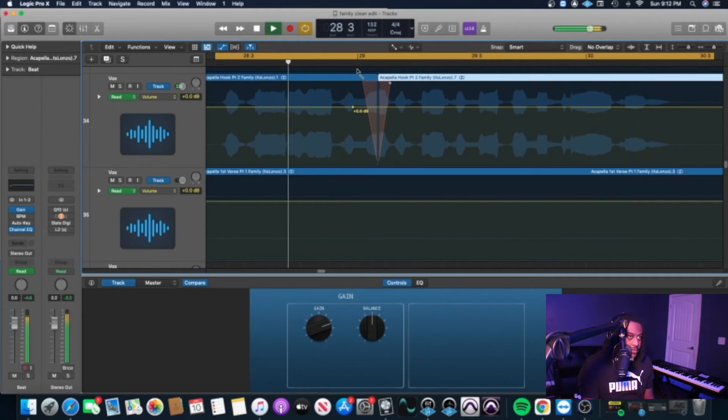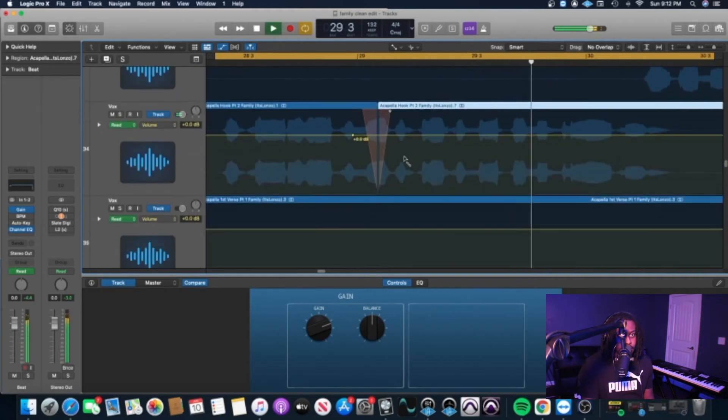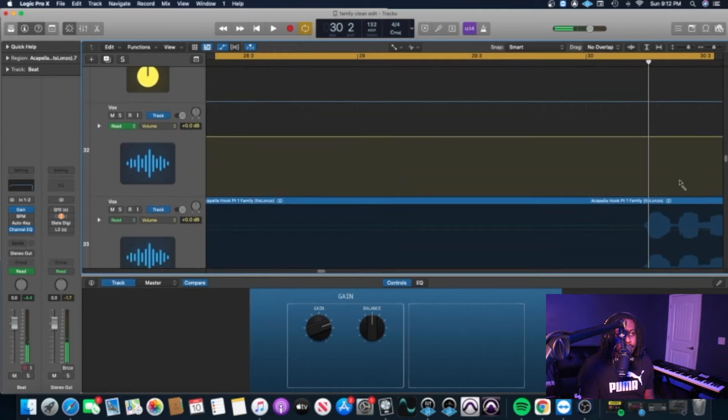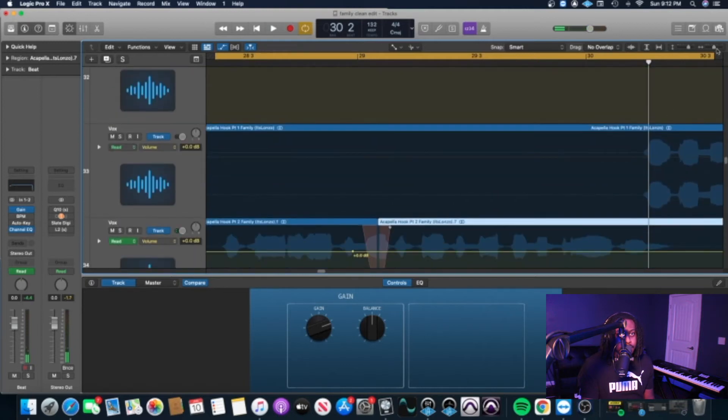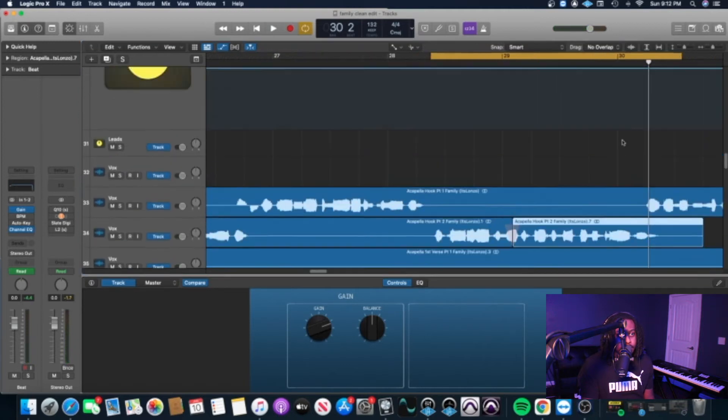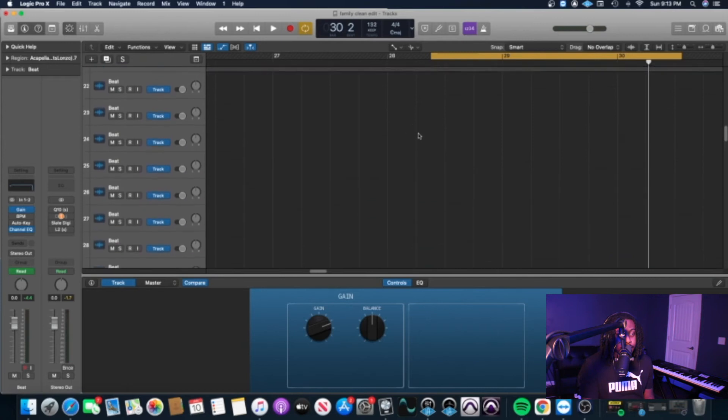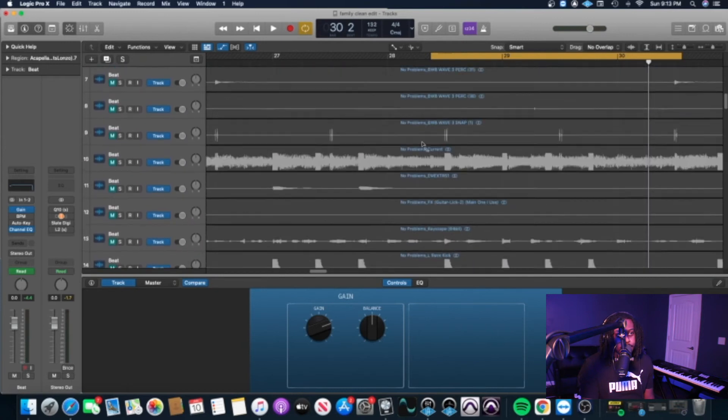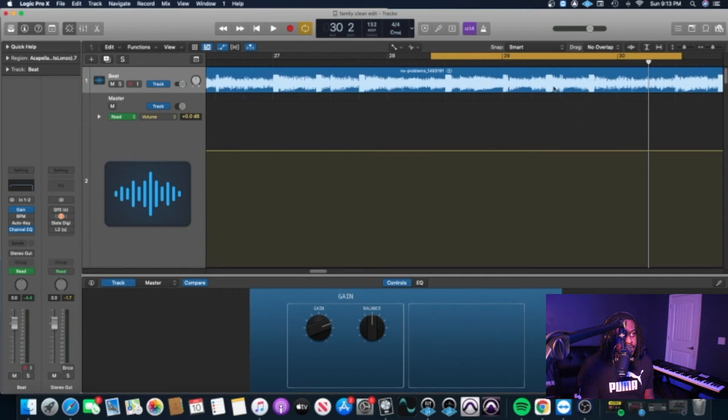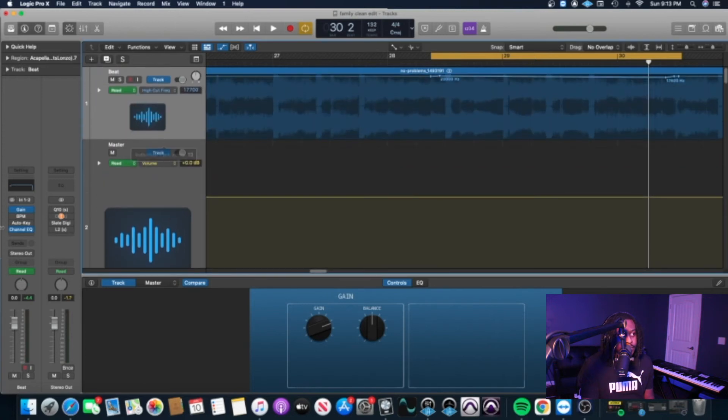Alright, and then another quick thing I want to show y'all is how to sweep EQ your beat or filter EQ, just filter out your beats basically in certain places of the song. I'm just going to use this same section as an example. What you want to do is just pull up a channel EQ.